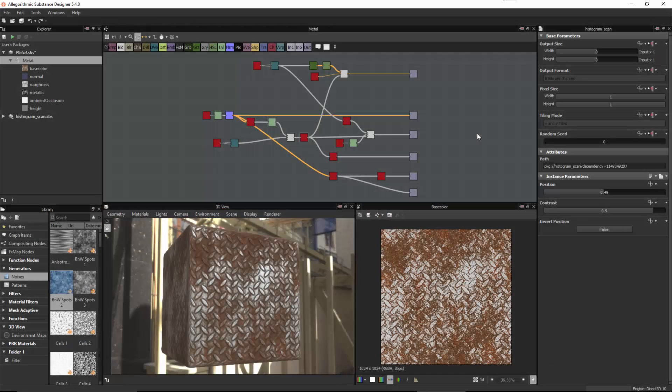In this video, we're going to take a look at exposing parameters and publishing our substance. We completed our material in the second video, and now that we have our full material, what I would like to do is finish setting this substance up for publishing.